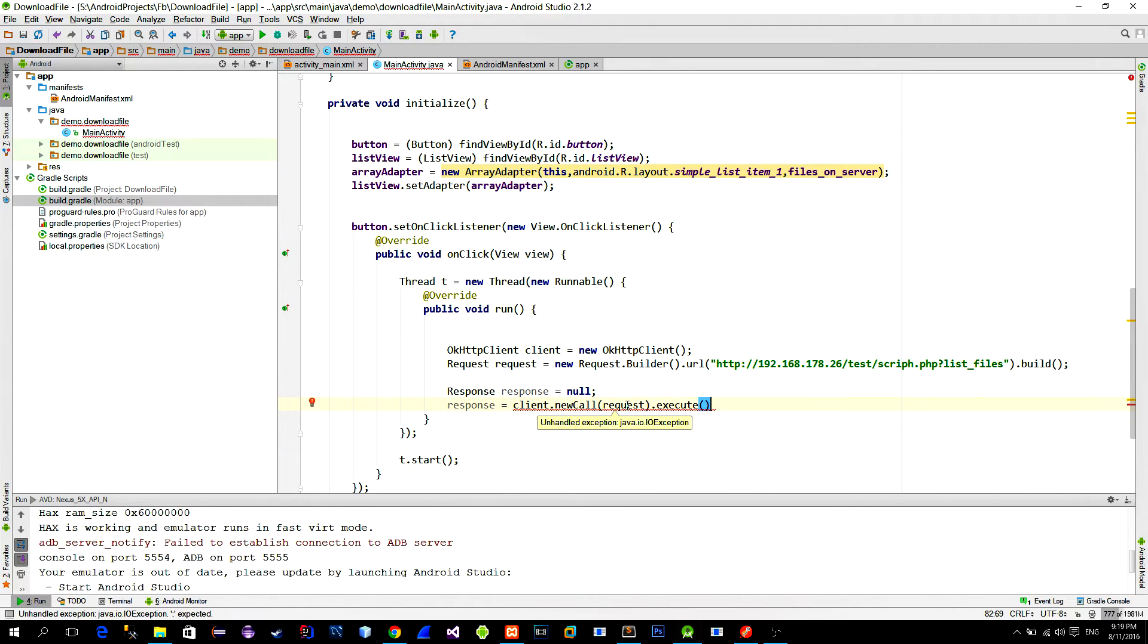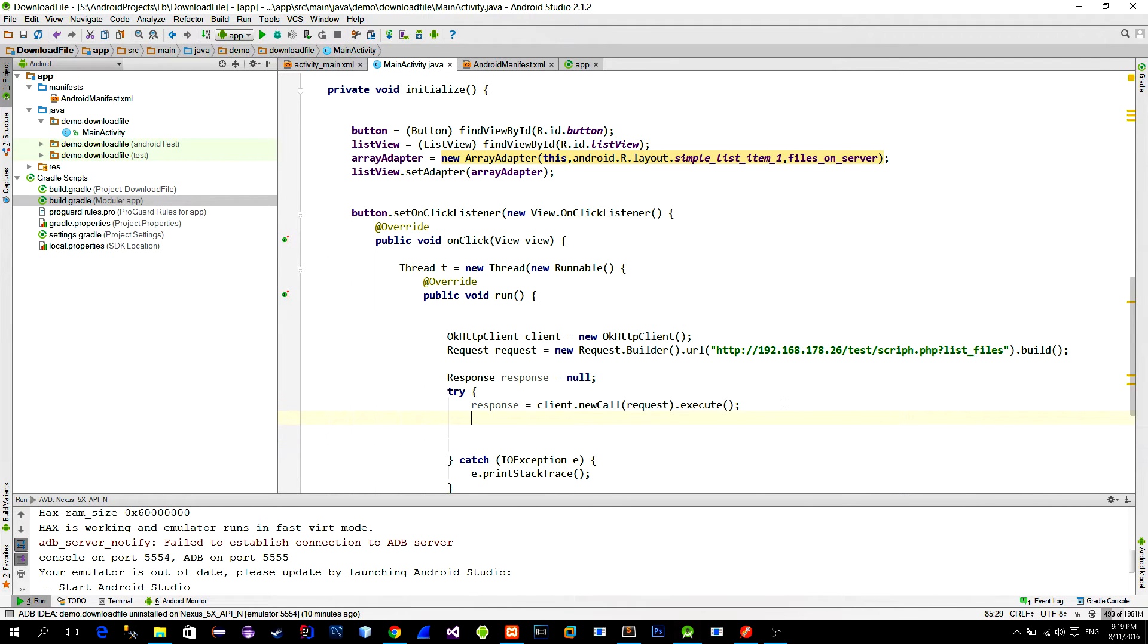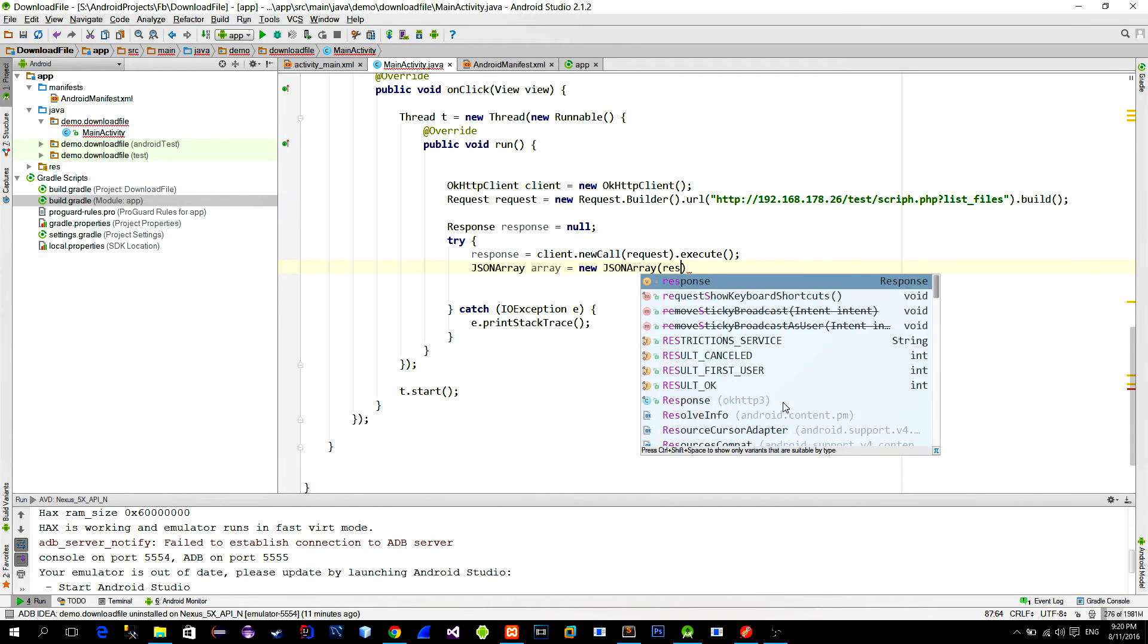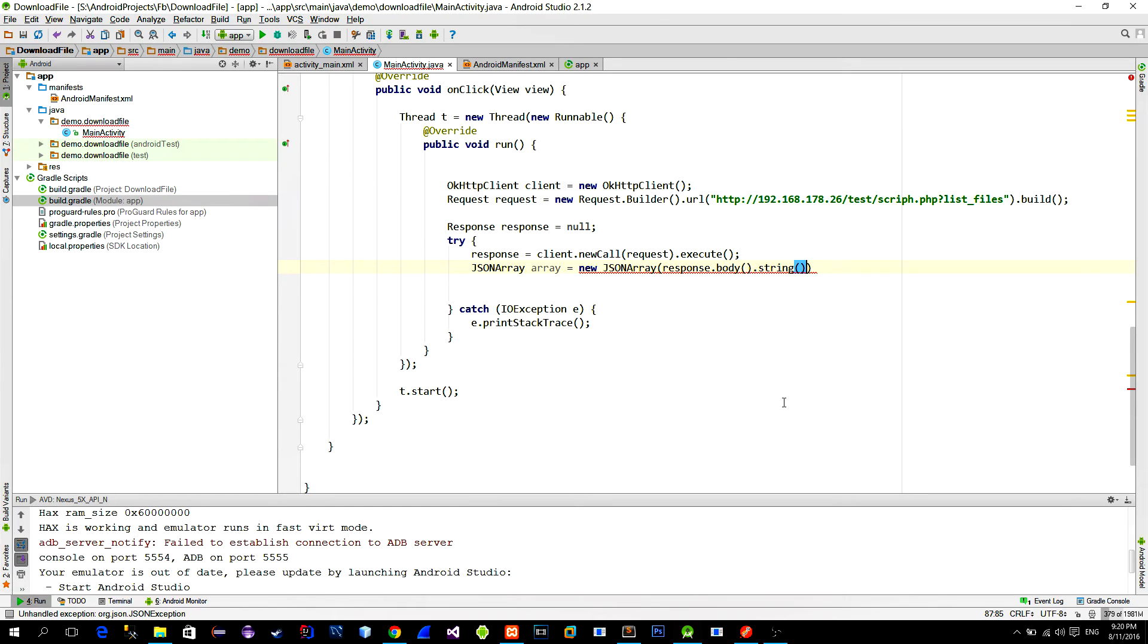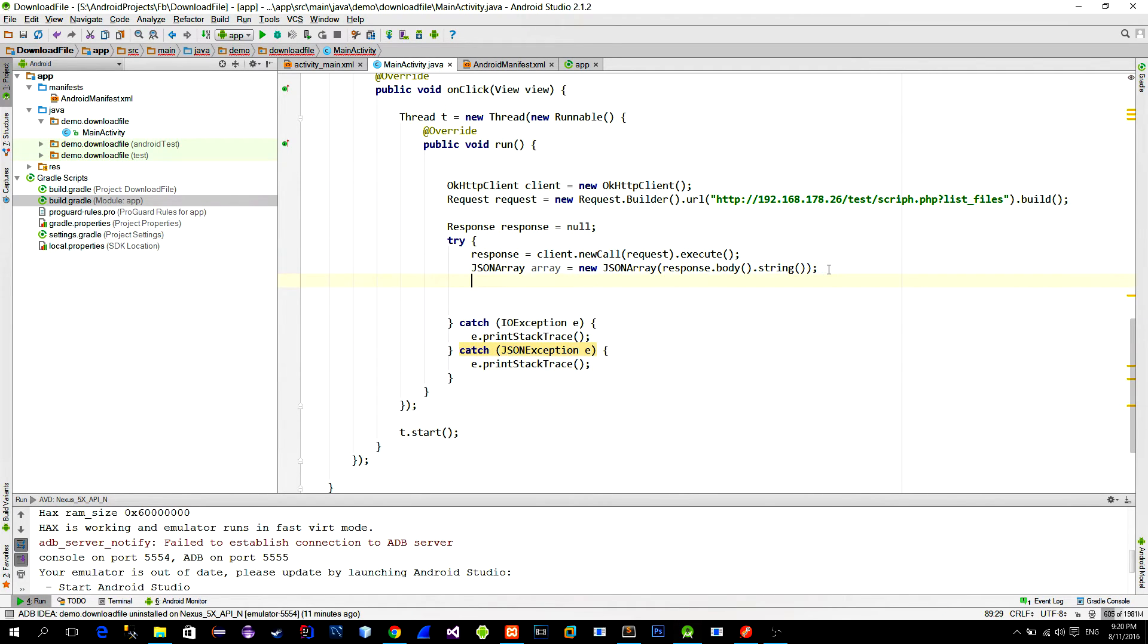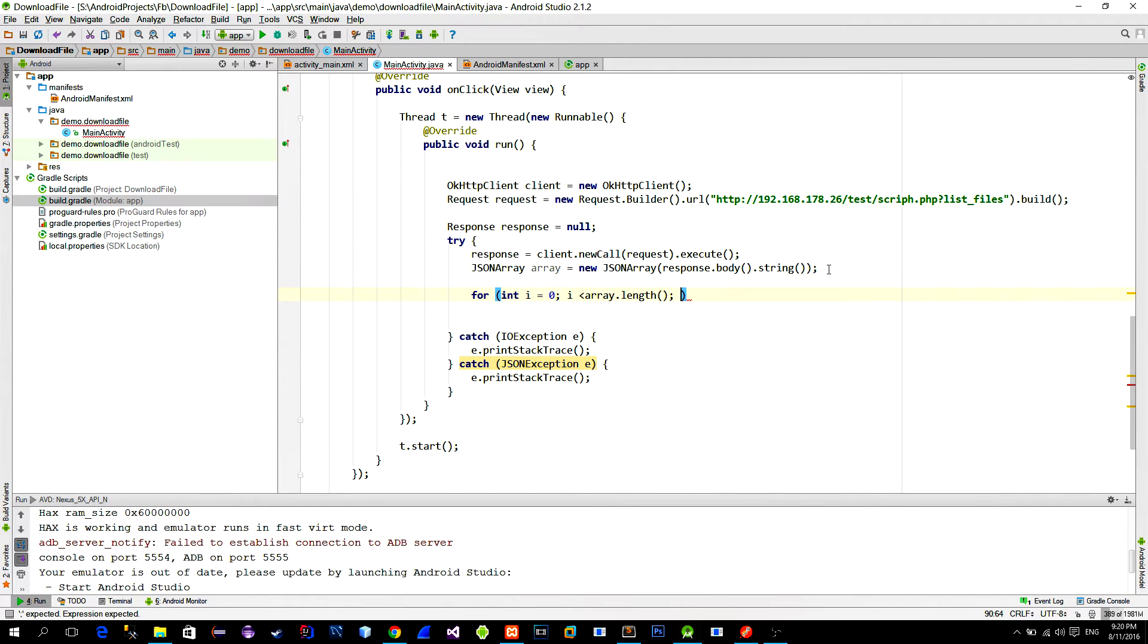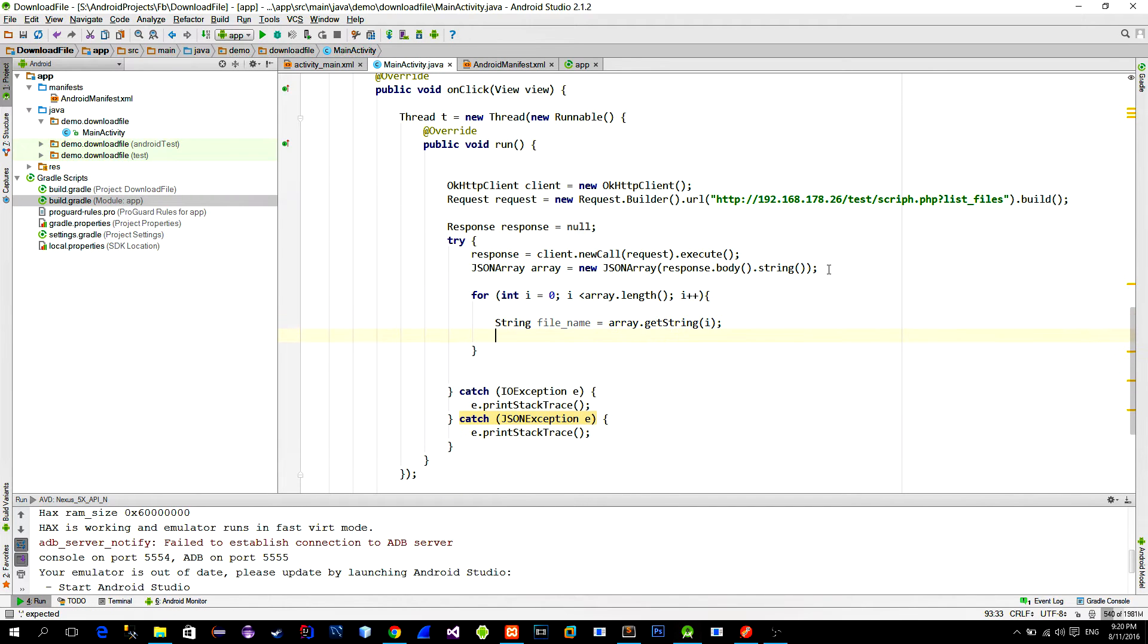As you know we are getting a JSON array as a response from our PHP script. So we will create a JSON array here. In order to fill this array with the data from the response call the body method from the response object itself. Now we should read this array and we can simply use a basic loop to read it. Getting a file name is easy. Just call the getString method from the JSON array and provide the current item index.